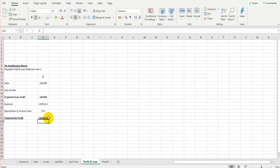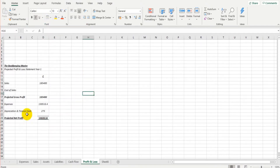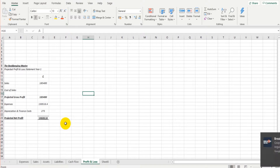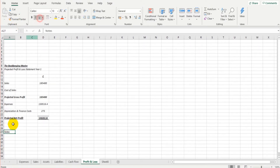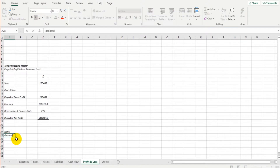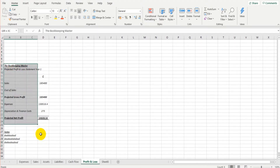We can put a border above and below the projected net profit figure just so that it stands out a bit more. We can also create a little section down here called 'Notes' and make some notes about the projected profit and loss statement — just like so. And that's it — pretty easy.